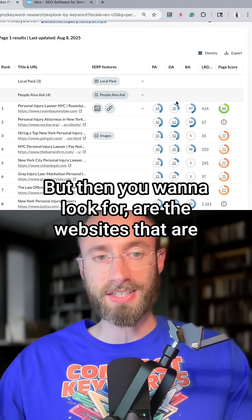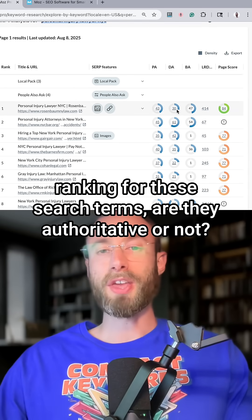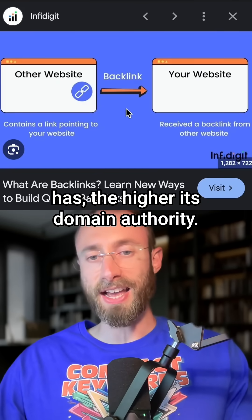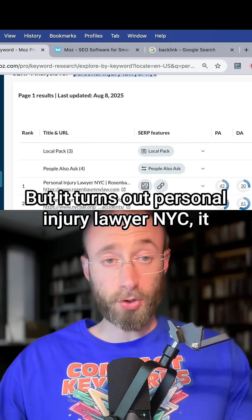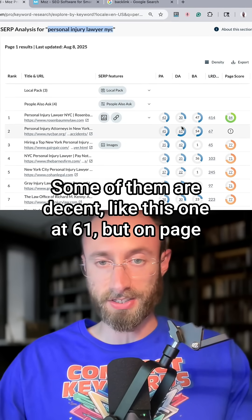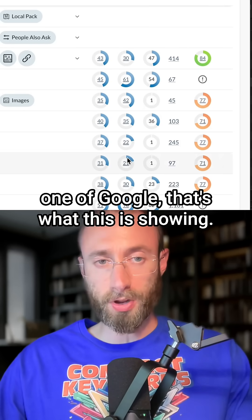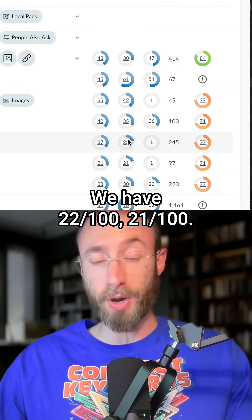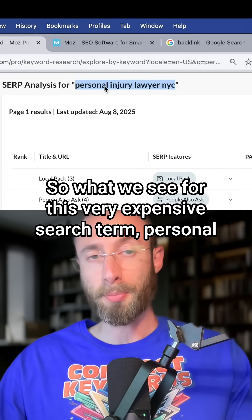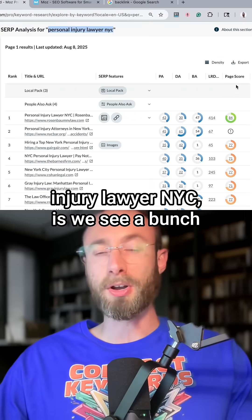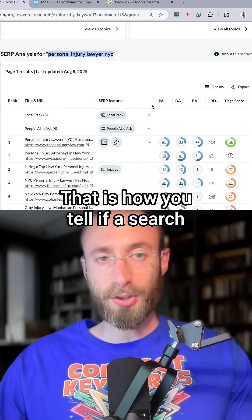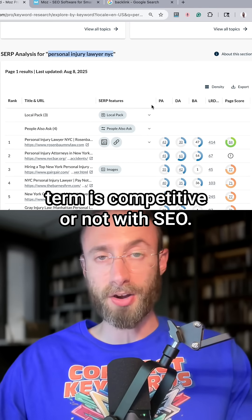But then you also want to look at the websites ranking for these search terms — are they authoritative or not? This is domain authority. The more credible backlinks a website has, the higher its domain authority. It turns out 'personal injury lawyer NYC' does not have a lot of high-authority sites. Some are decent, like this one at 61, but on page one of Google we have sites at 22 out of 100 and 21 out of 100. So for this very expensive search term, we see under-optimized pages and low domain authority sites. That is how you tell if a search term is competitive with SEO.